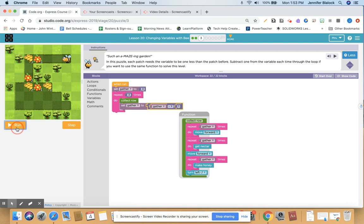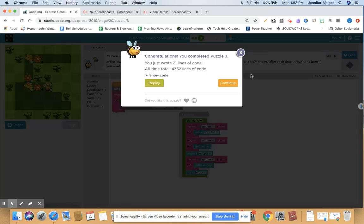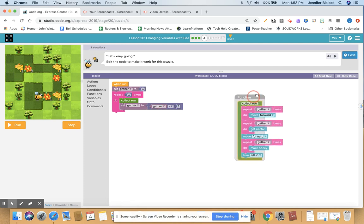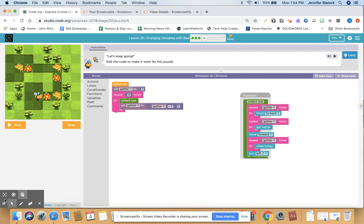Let's run this and see what happens. Hopefully you're getting the hang of how variables work. Let's see what lesson 20 part four has in store for us. We're still going to use their collect row. We have set gather to three — this is what we used just a second ago — but now instead of starting at three, I'm going to be starting at one. I want to end up at three. So I'm going to change set gather to gather plus one instead of minus one, so we start at one, then go to two, then three. Let's run it.